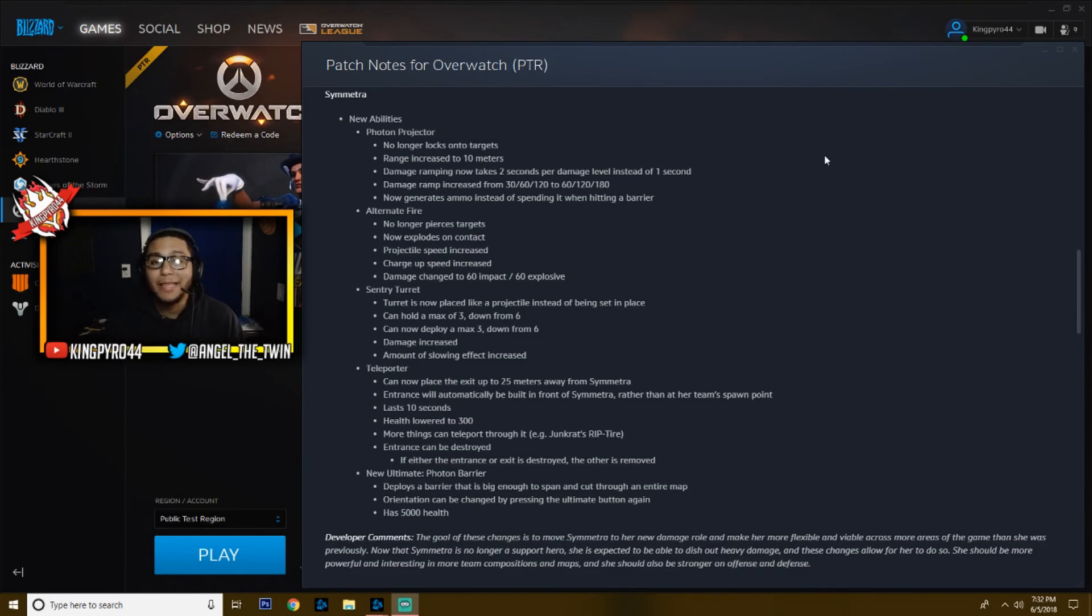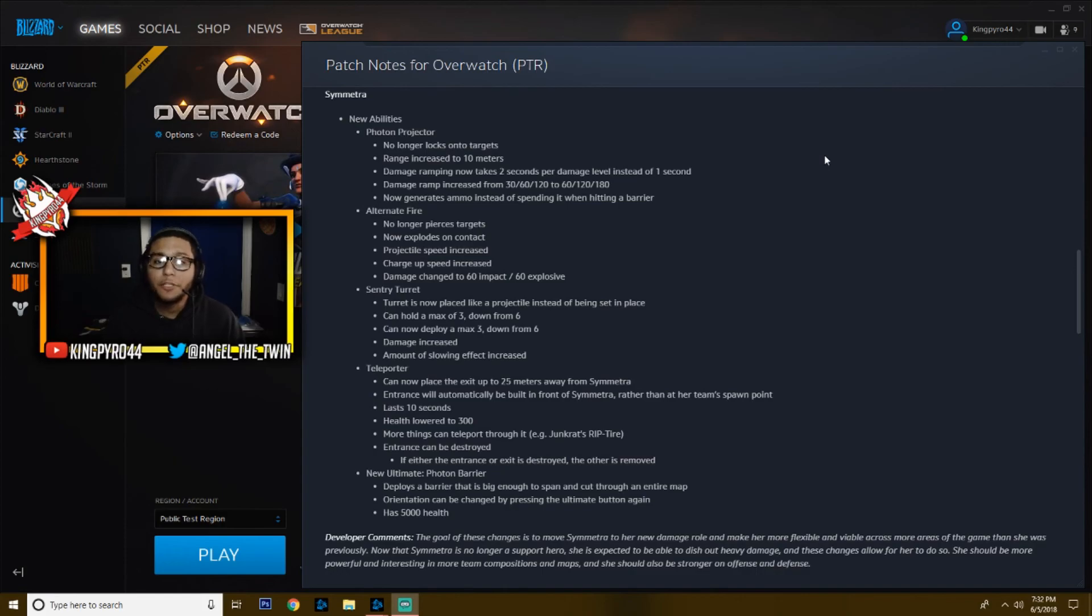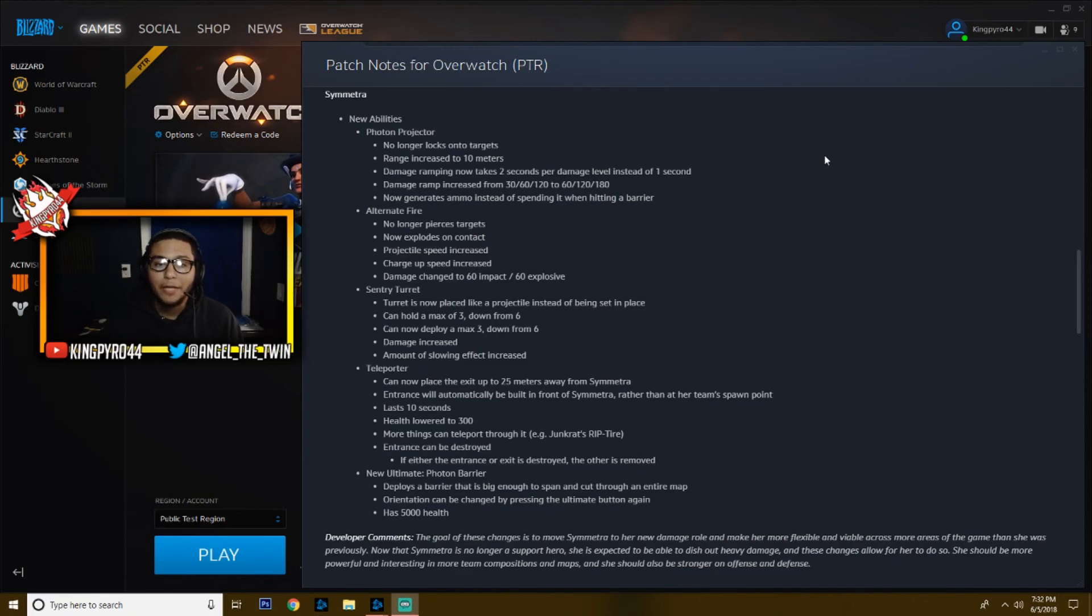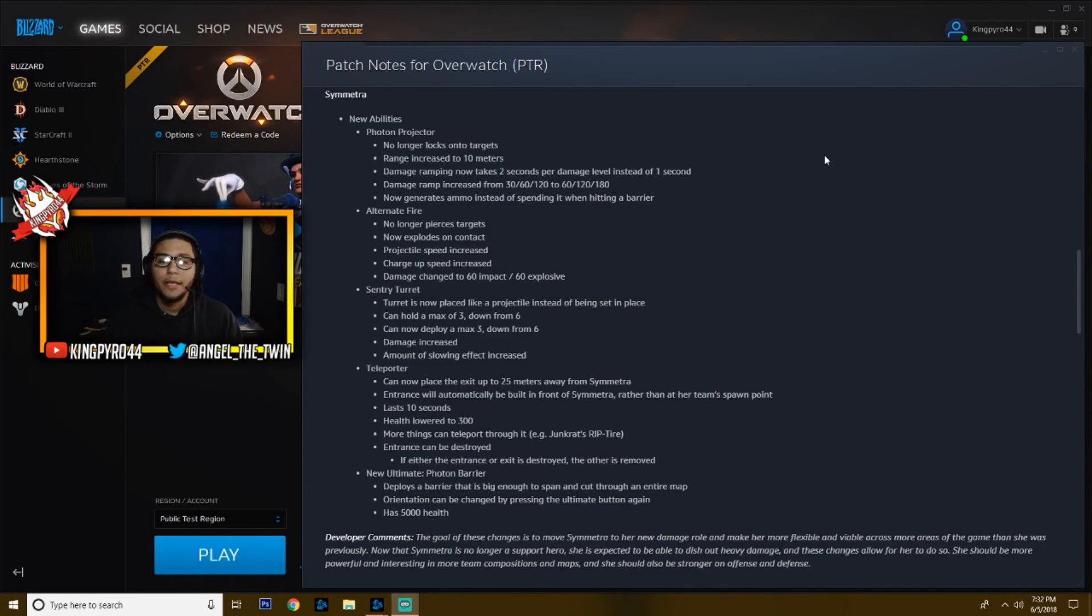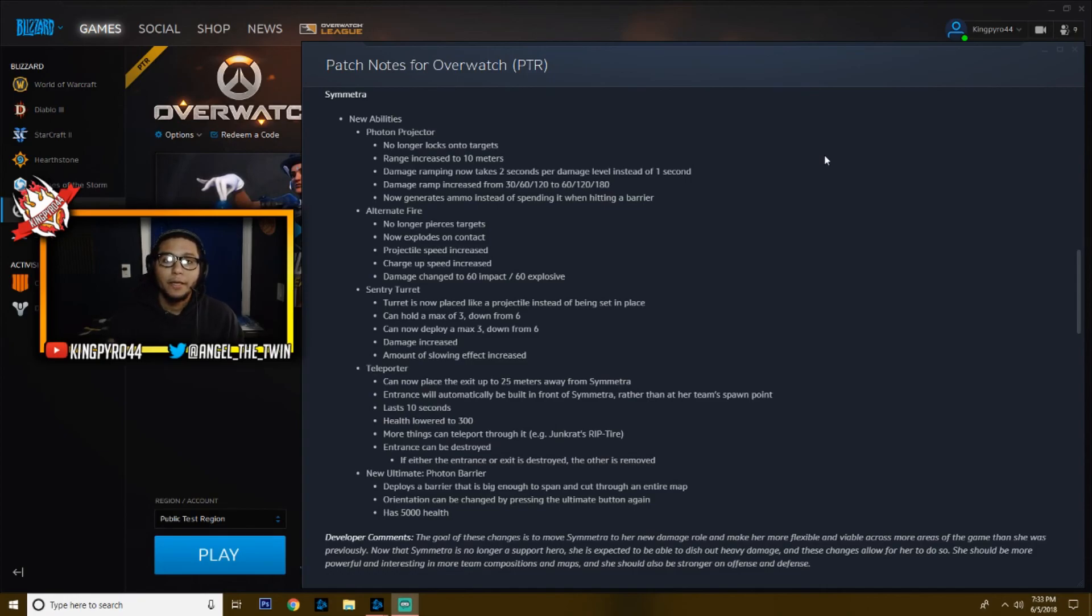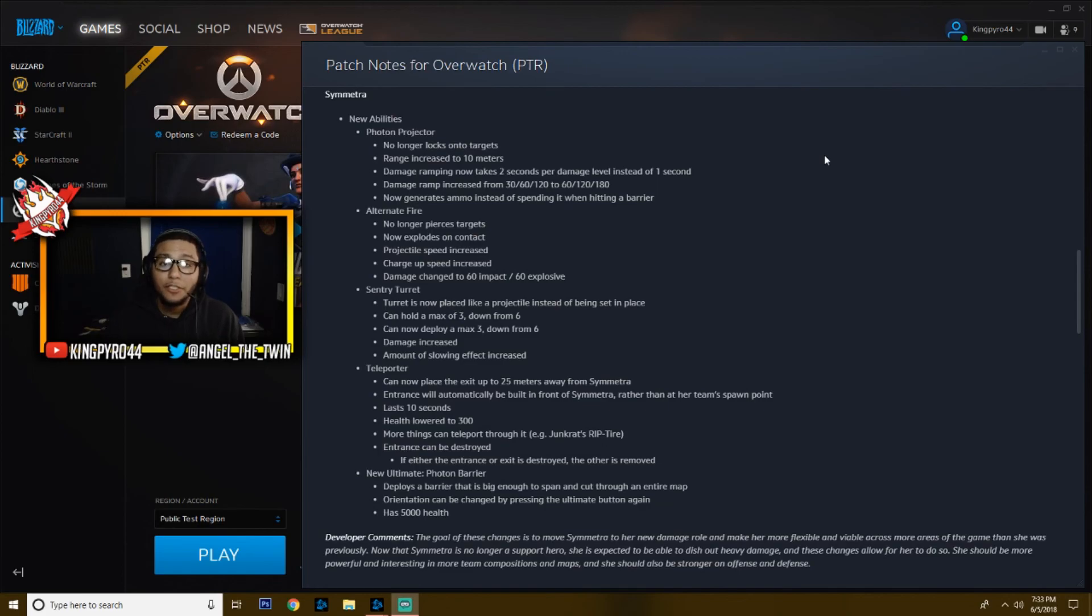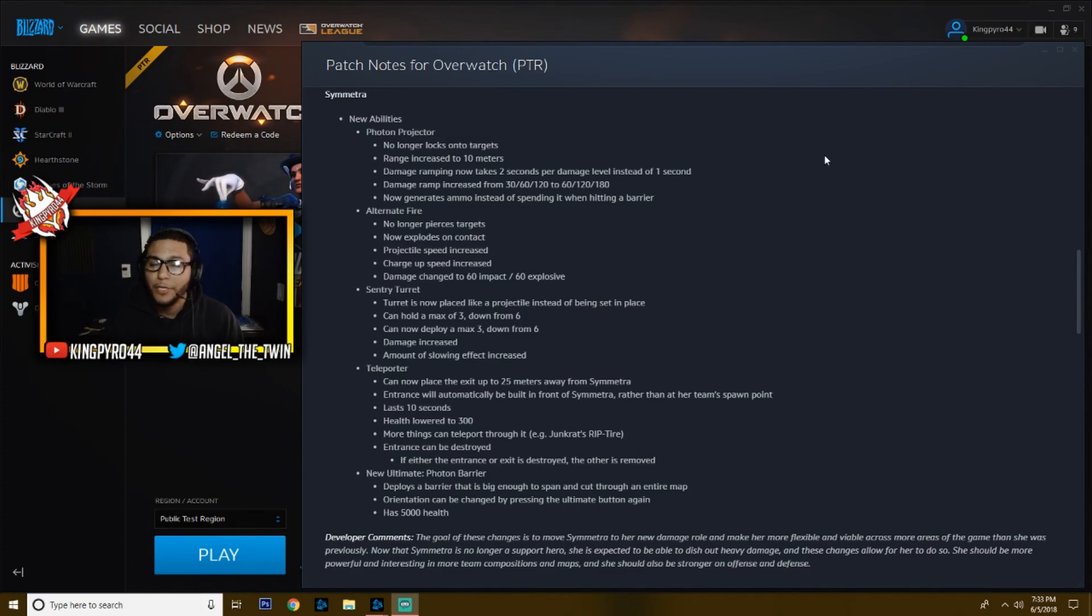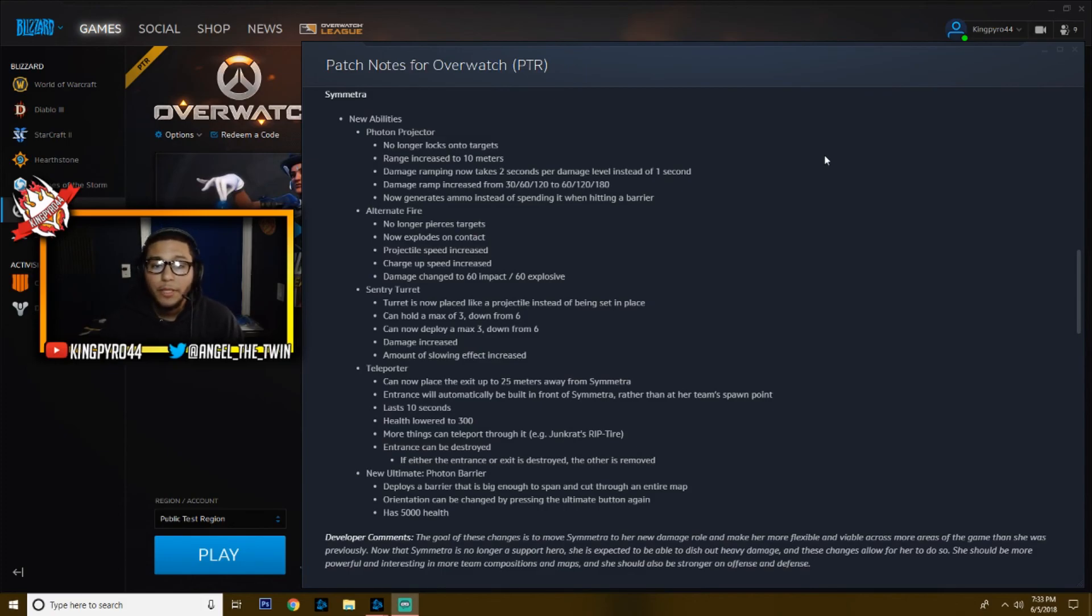To start off, we've got the photon projector. No longer locks onto the target. This is her primary fire. So you know how Symmetra used to lock onto you and there was no escape? You were dead, it's over. No, you cannot lock onto targets anymore. Her beam is now very similar to Zarya. The range has been increased to 10 meters, and the damage ramping now takes two seconds per damage level instead of one second. The damage ramp, instead of 30, 60, 120, now it's 60, 120, 180. And it now generates ammo instead of spending it when hitting a barrier. So you can fire into a barrier and instead of wasting it, you can actually charge up your ammo to use that. So that's pretty cool. I think that's going to help against people like Brigitte. It's going to help play against those Reinhardts, Winstons, anyone with a barrier.